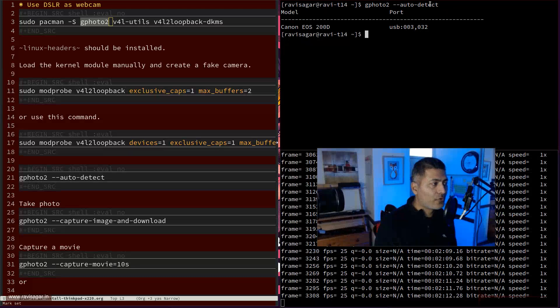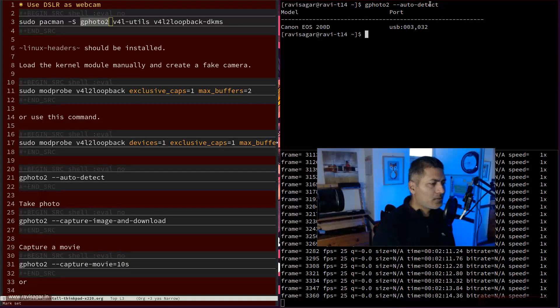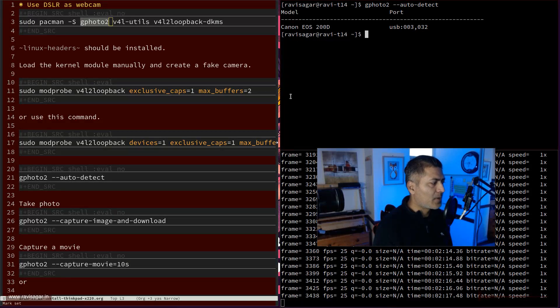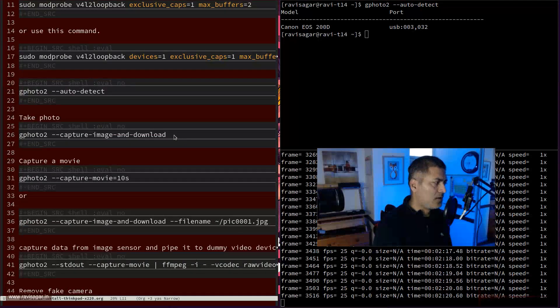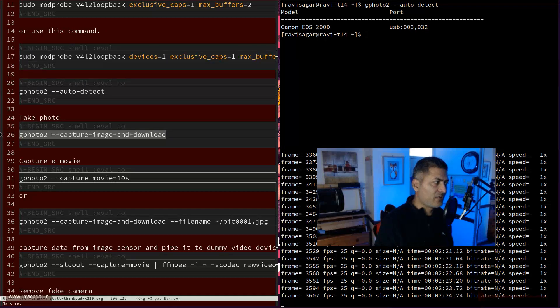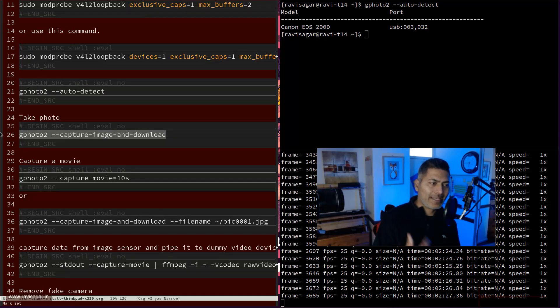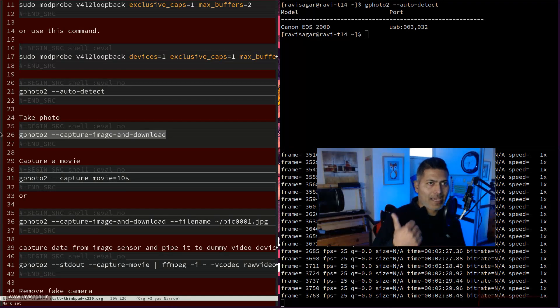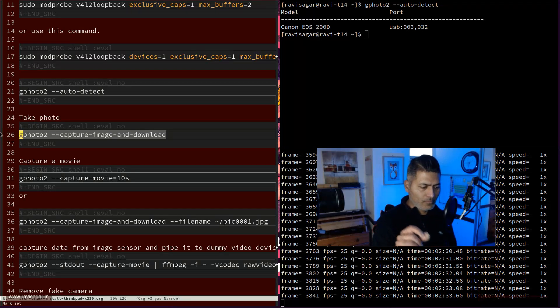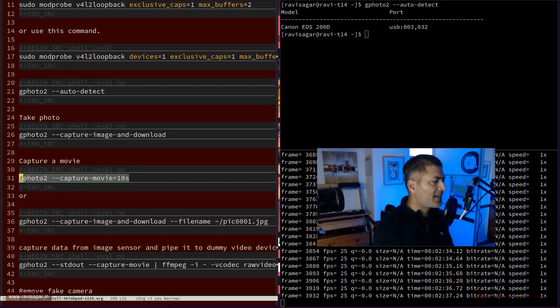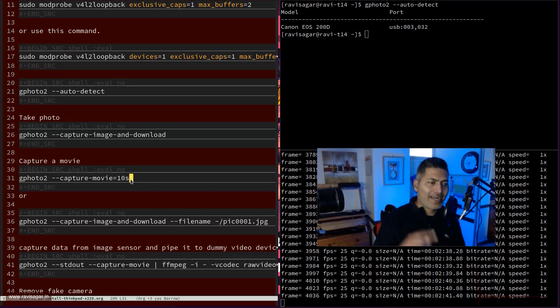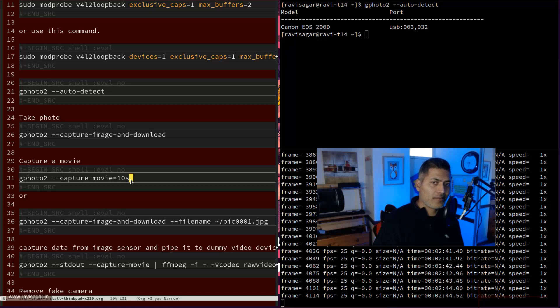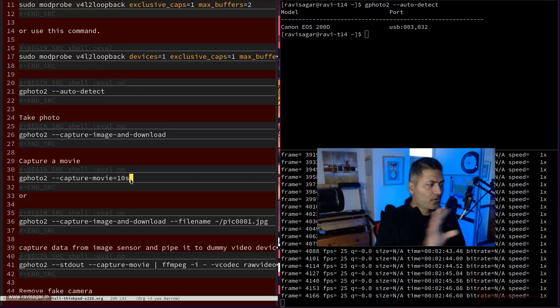The second thing that you may want to do is simply take a picture. To take a picture from your camera, you can use this command called G422 and then pass in hyphen f1 capture image and download. It will basically download an image and when you do this using Canon cameras, make sure your camera is in photo mode. Similarly, you can also capture a movie like this and you can specify the duration like 10 seconds or 5 seconds. And when you do this, make sure your DSLR is in movie mode.